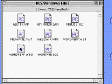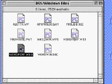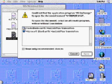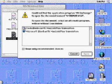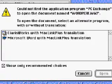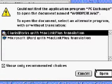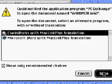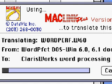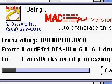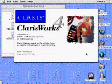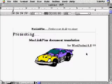When you double-click on a DOS or Windows file to open it, macOS 8 uses the built-in DataBiz translators to automatically present you with a list of applications on your computer that can open the file. Once you select the application you want to use, the built-in DataBiz translators convert the file to a format the application can use. The DataBiz translators maintain the formatting of your Windows and DOS files.